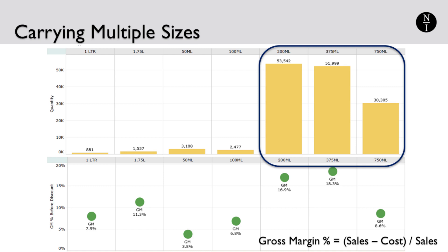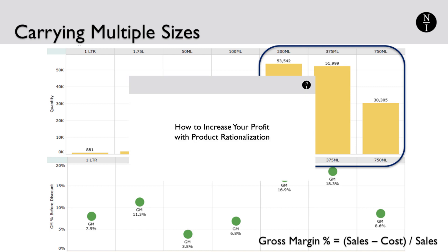Additionally, in this real-world example, we can see that some of the lower volume sizes are also less profitable, as shown by their gross margin percent. Before you make a decision to eliminate a size, however, there are additional factors to consider. For more details on reducing product complexity and what to consider, you can view the video in the series called How to Increase Your Profit with Product Rationalization.